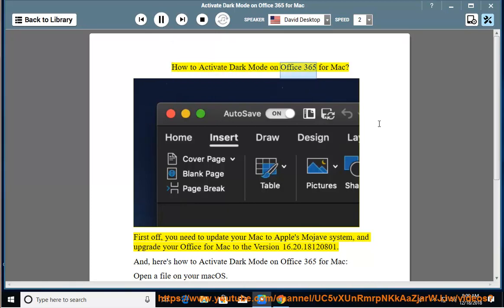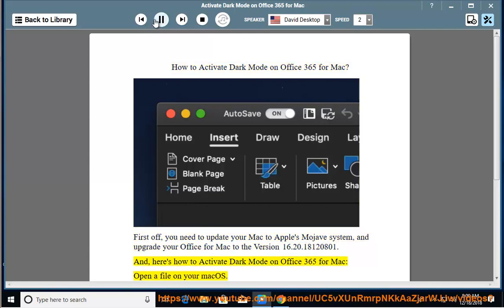How to Activate Dark Mode on Office 365 for Mac. First off, you need to update your Mac to Apple's Mojave system, and upgrade your Office for Mac to version 1.6.20.18120801.